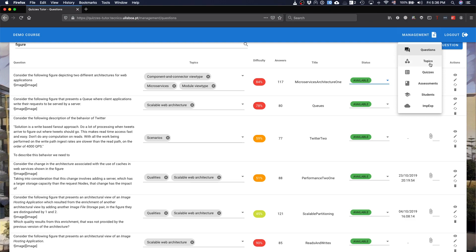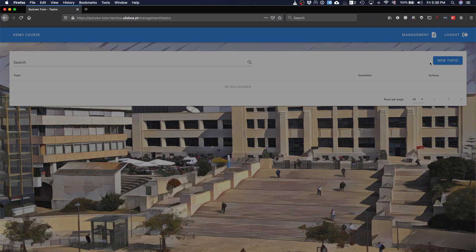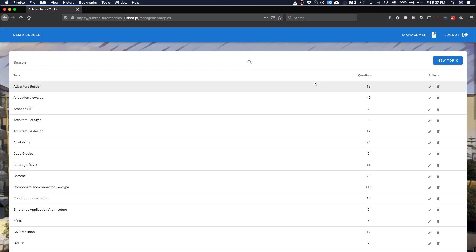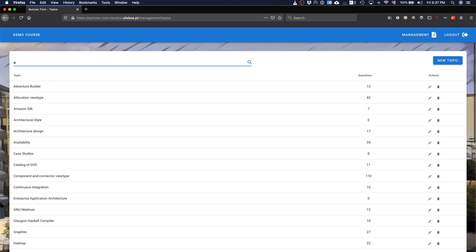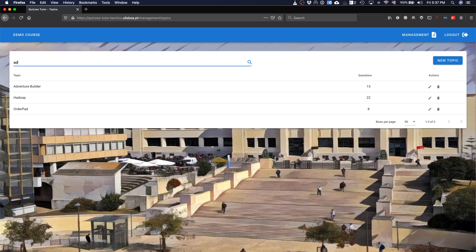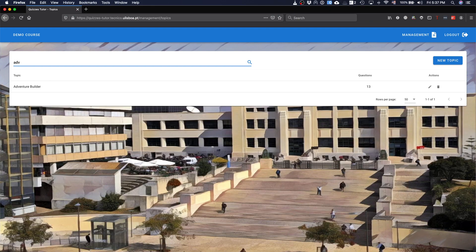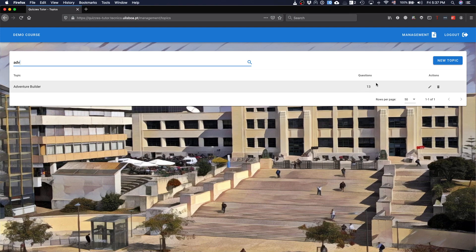Besides questions you have topics, you can define topics, that's pretty simple to define the topics. Usually, it's just a string, you can search for the topics. You have the number of questions that are assigned to this topic. And you can delete or edit the topics.